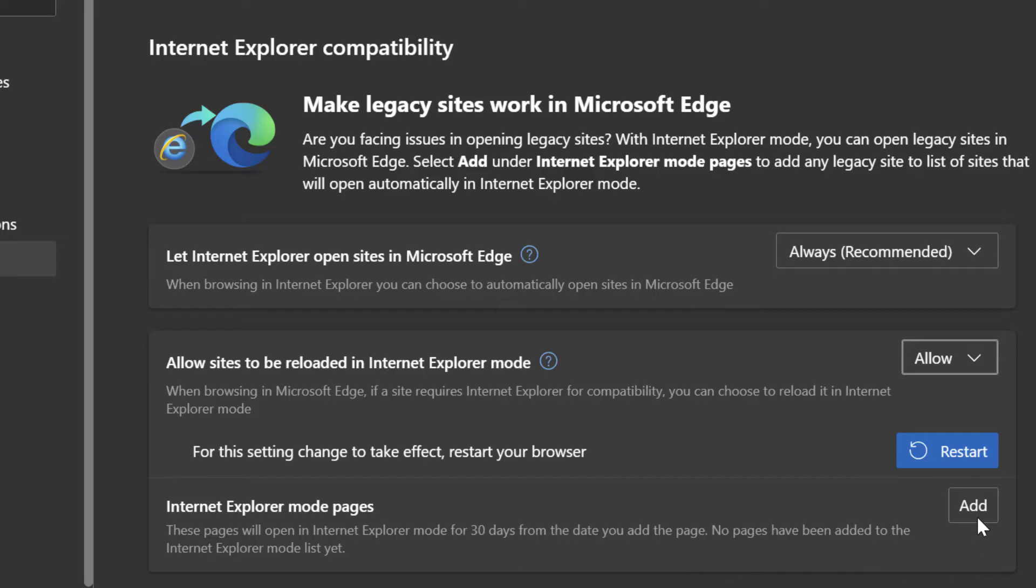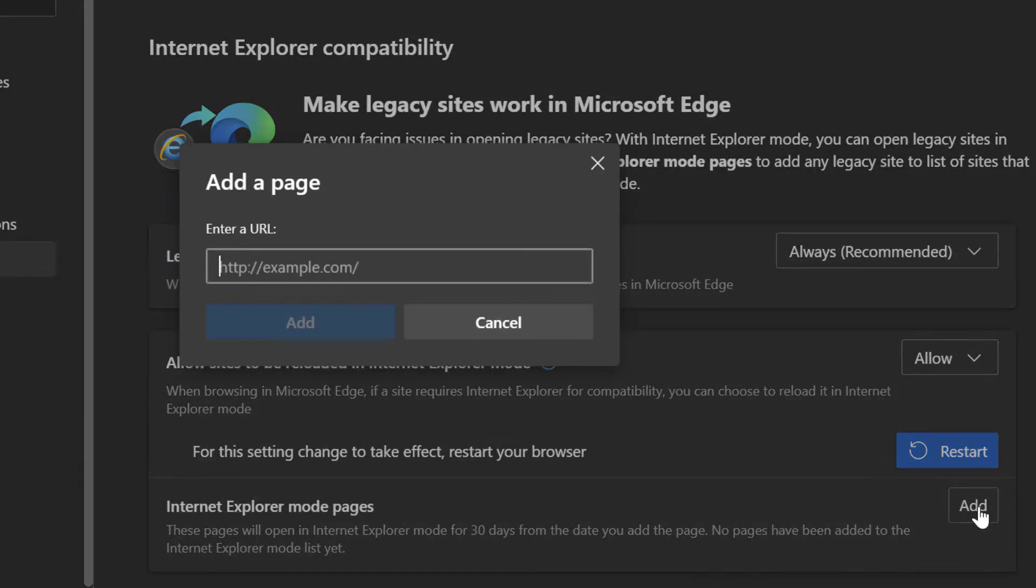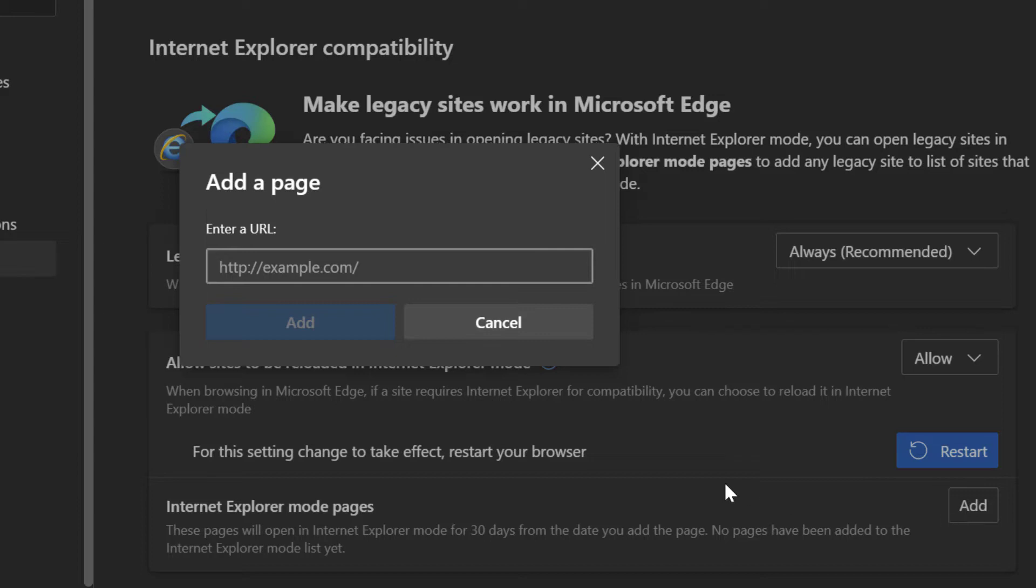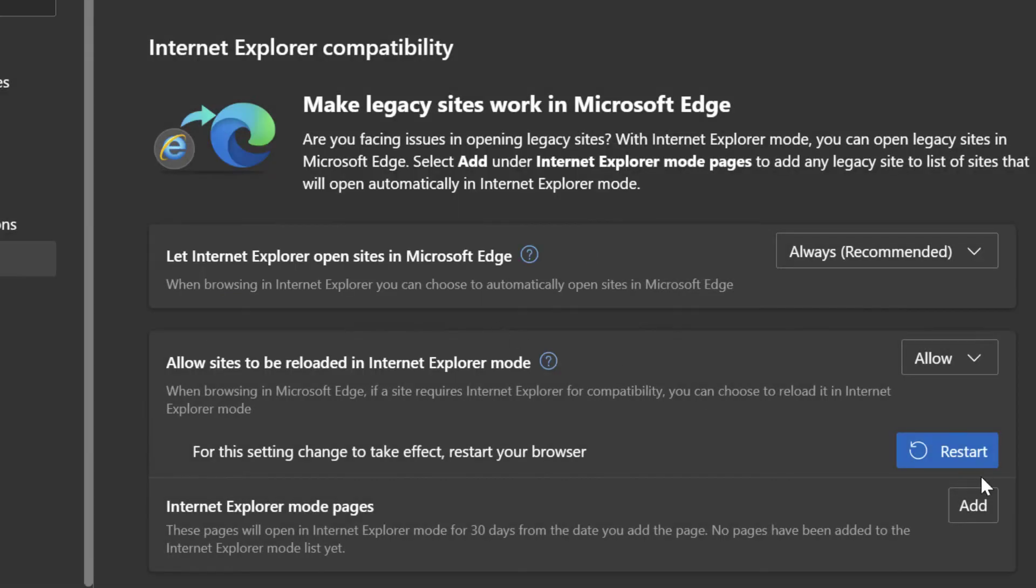Now, if you wanted to do that, you could go ahead and click on the add button and then put your URL here. And then again, whenever you navigate to that site within that 30 day window, it'll just automatically open in IE mode. Now, I'll go ahead and cancel this and I'm going to restart my browser here.